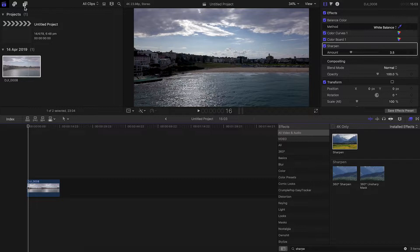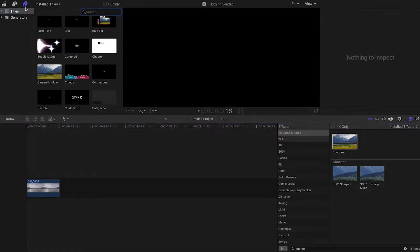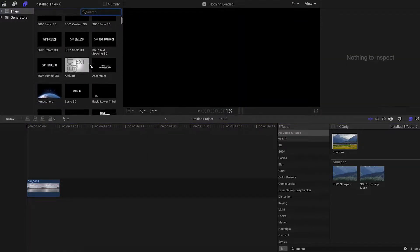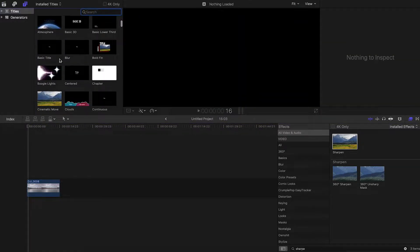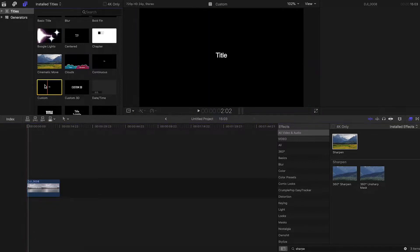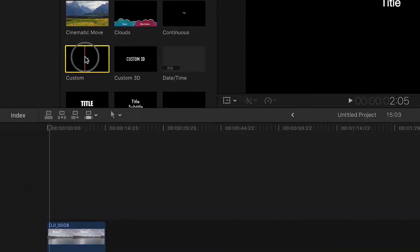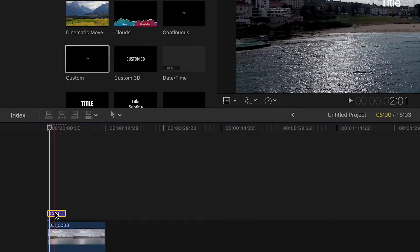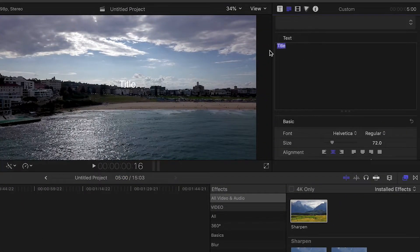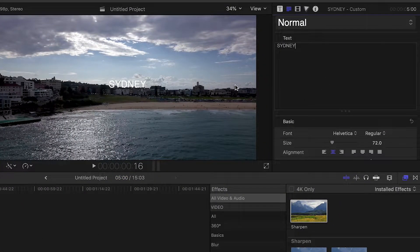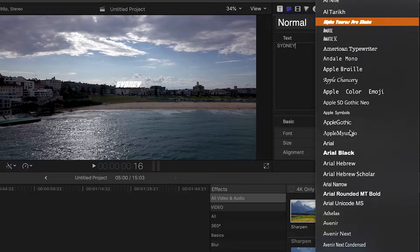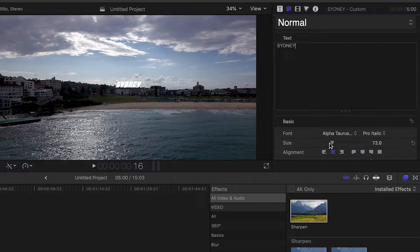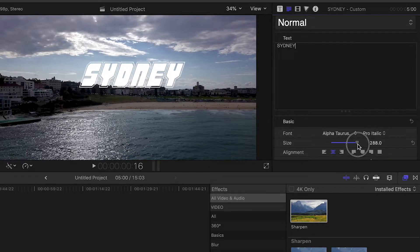Hey guys, today I'm going to show you how to do this very quick little text glitch effect. First, grab a custom title, put it onto your footage, and type something in. I'm going to type in 'Sydney' because this is Sydney — it's a good city.